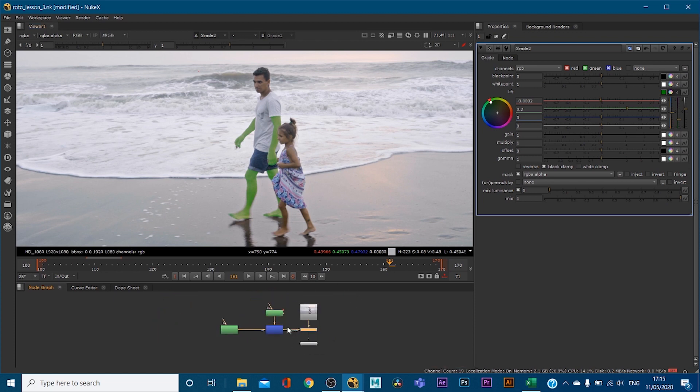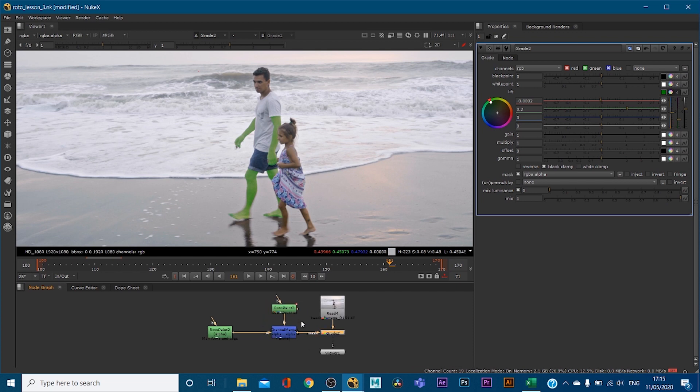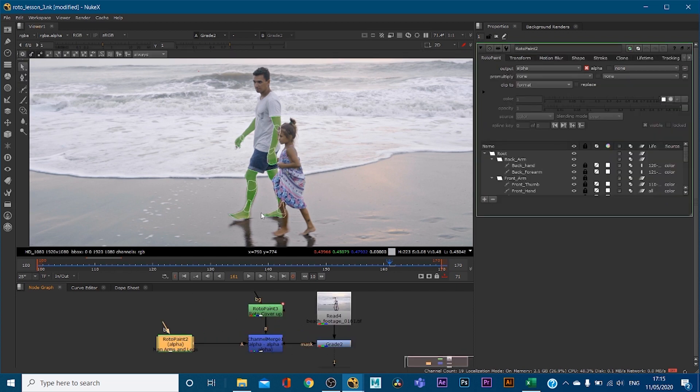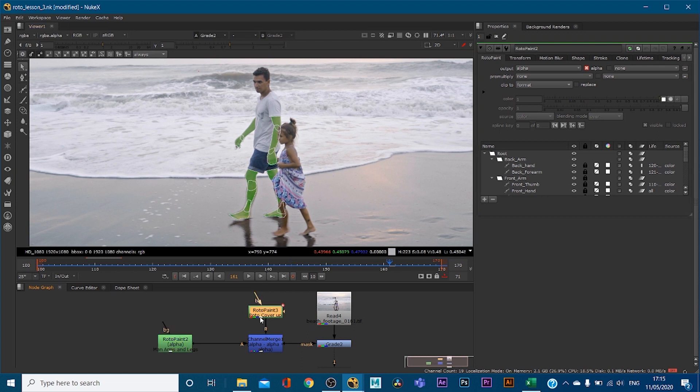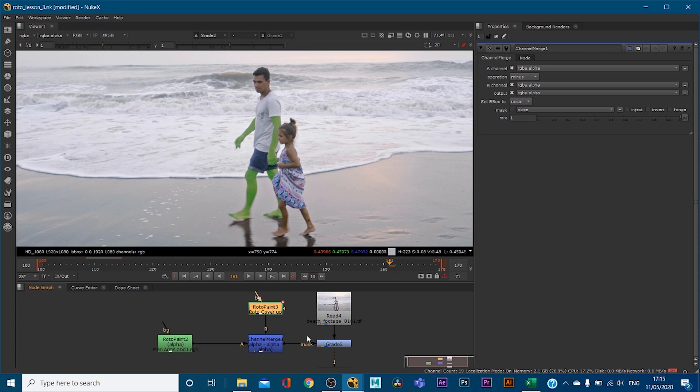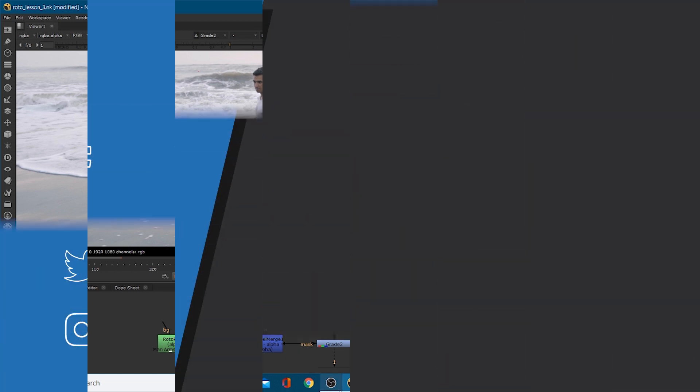So I'm going to upload this footage, and your task is going to be to draw a roto of his arms and legs to his face, if you want to as well, and then using a channel merge, minus A minus B, use that to generate your alpha for that grade. So I hope that kind of made sense for you guys. Yeah, so hopefully I'll see you in the next rotoscoping tutorial lesson four.